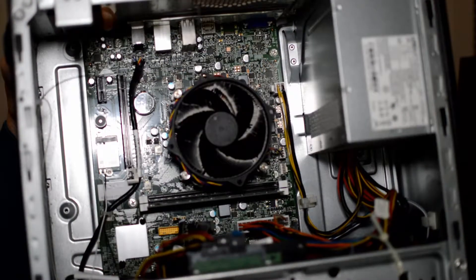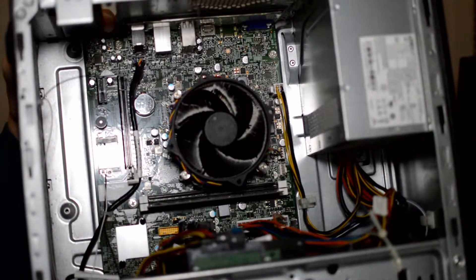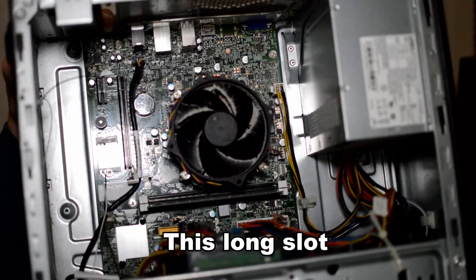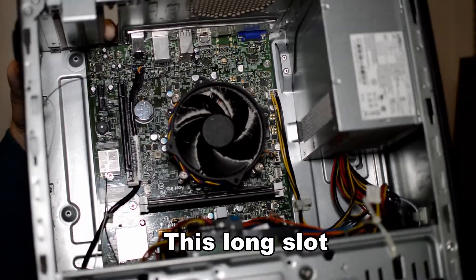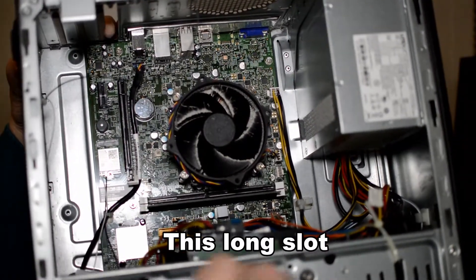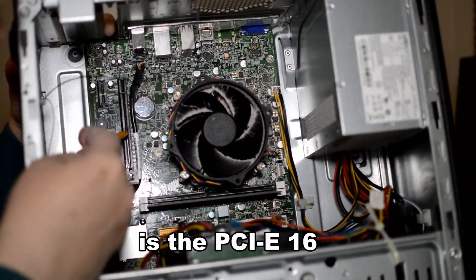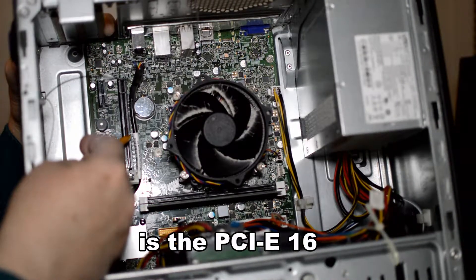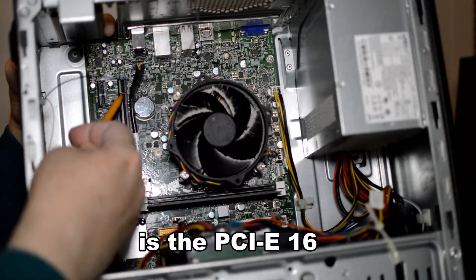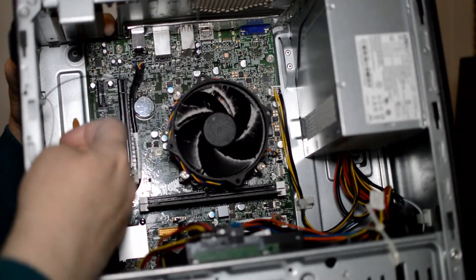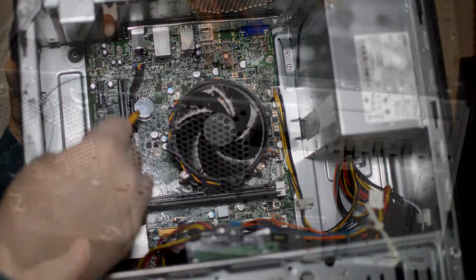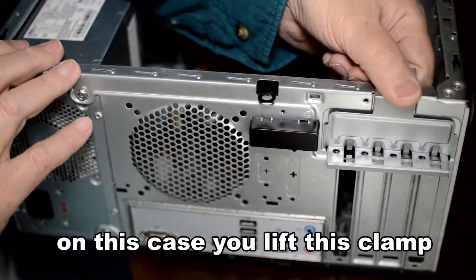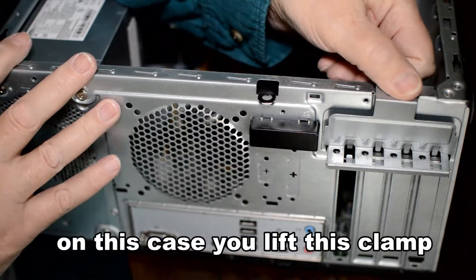To the left of the fan is the PCIe card slot that we'll be using for our graphics card. The card will cover both of those slots, the small slot as well as the full slot.